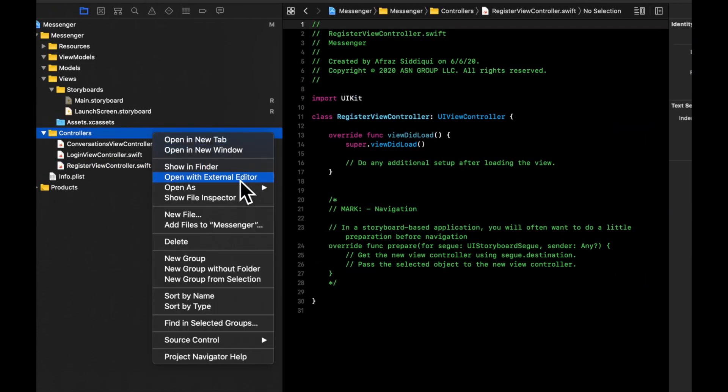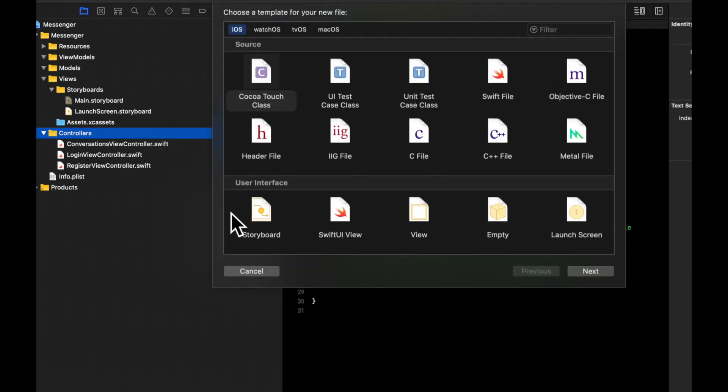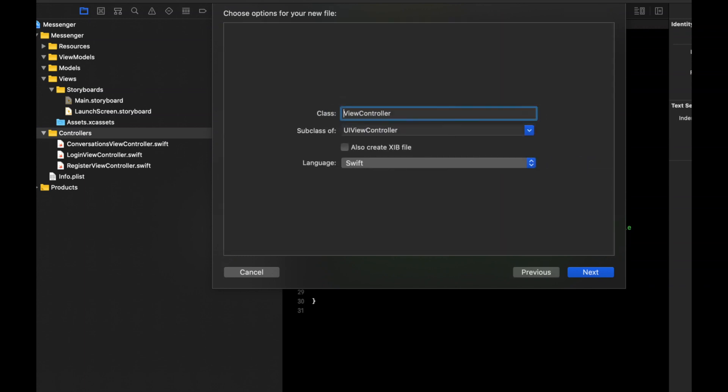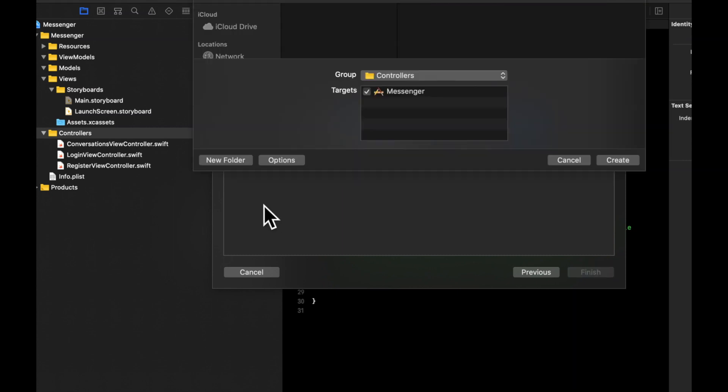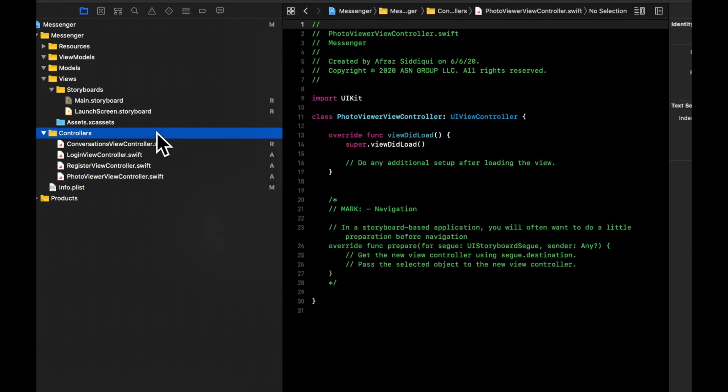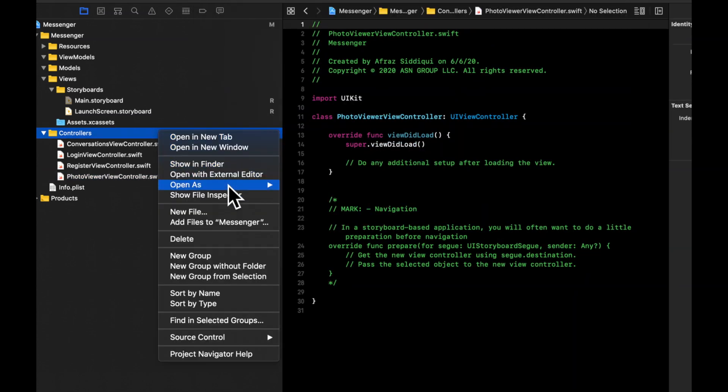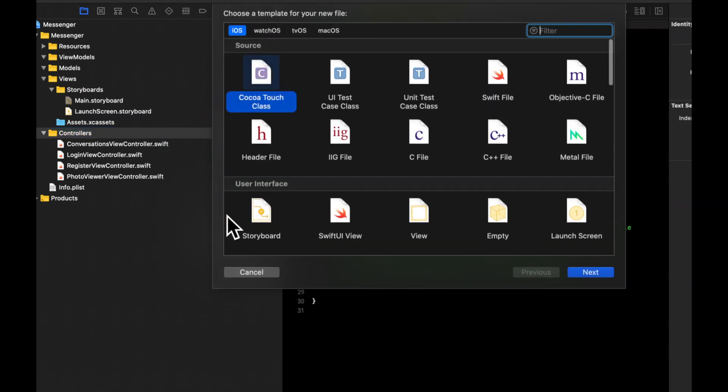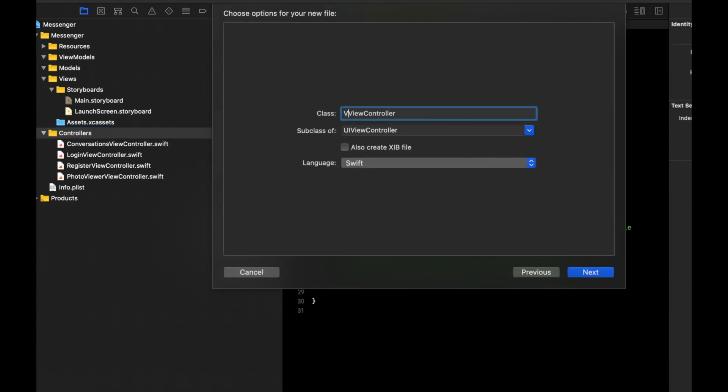And we also want a register view controller to create new accounts. And one more time. And we are going to be allowing the user to send photo and video messages. So for those messages, we want to create a dedicated space where they can tap into those messages and either play the video or where the user can enlarge the photo and zoom into it and take a look. So we're going to create a photo viewer view controller. And similarly for videos, we are going to create a video player view controller.